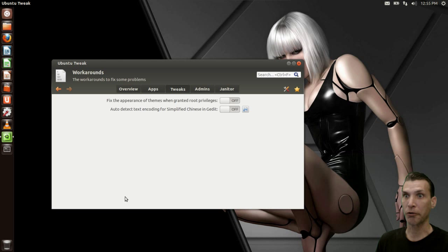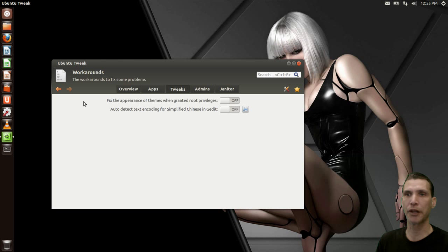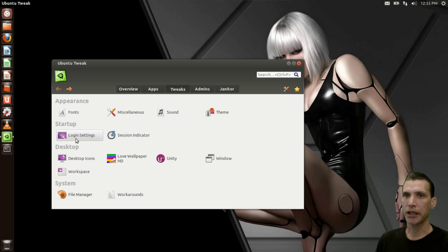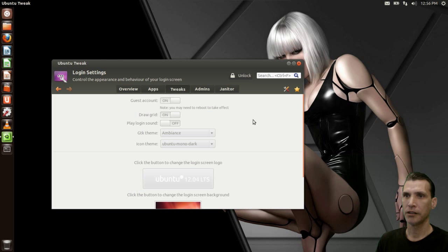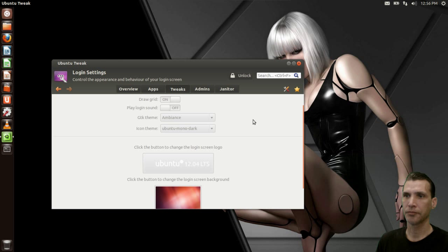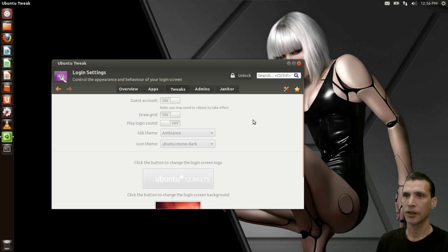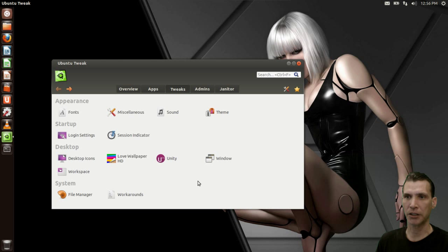Then we have some workarounds — fix the appearance of themes when granted root privileges. Very handy if you want root to match, but personally I don't; I want to remember I'm in root. Let's look at login settings — you can make some changes to your login screen, but I don't spend much time on the login screen anyway.